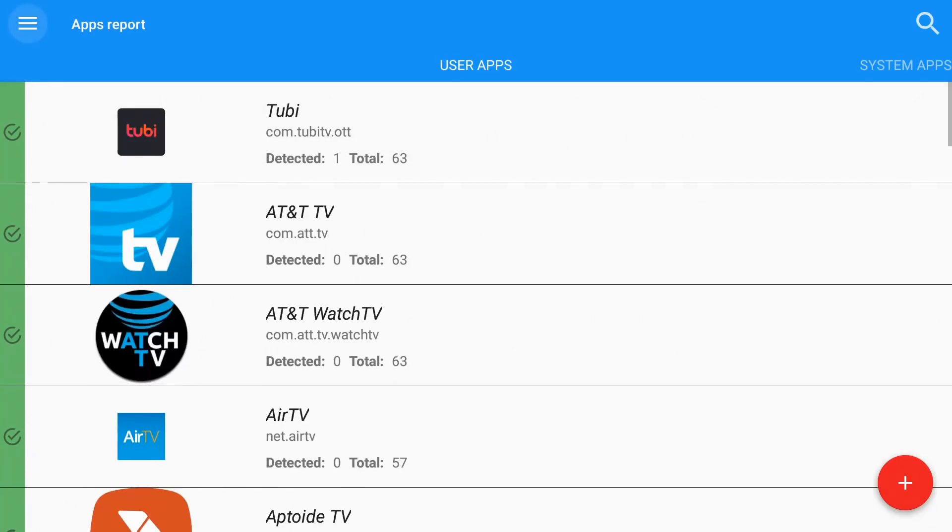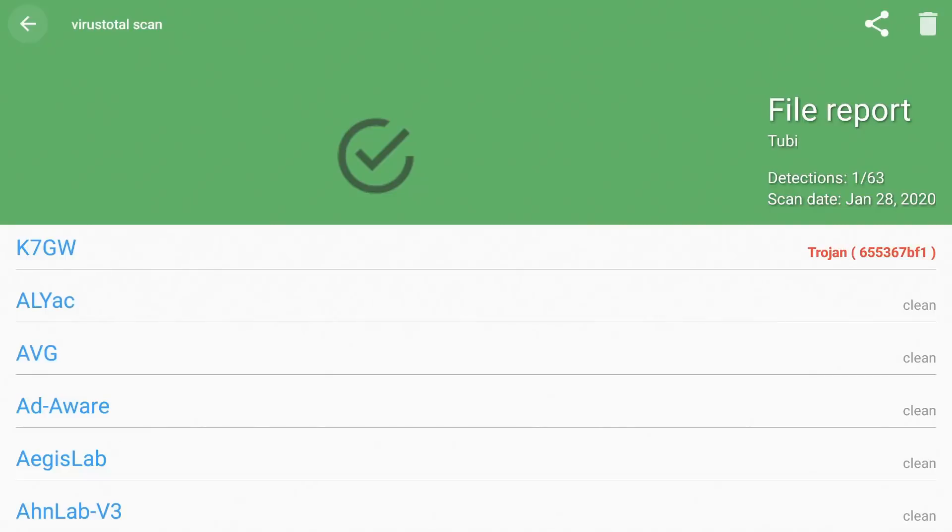Now you see where it says Tubi and it says detected and total 63. Let's go ahead and look at that for a little bit. I know that Tubi is safe. However it's seeing that particular instance as a Trojan. Not sure what that's about. What I'll do is I'll look that up and see if that signature makes any sense to anyone.